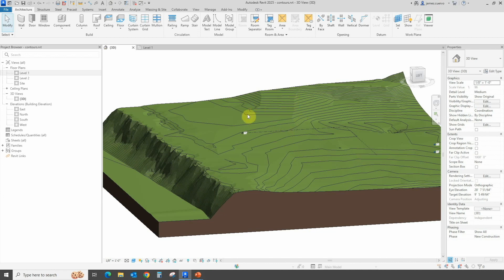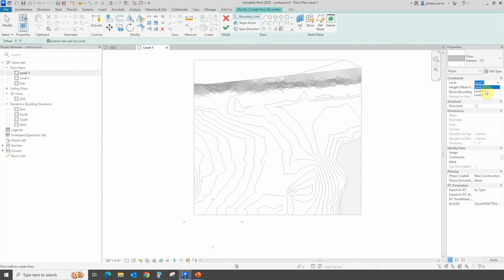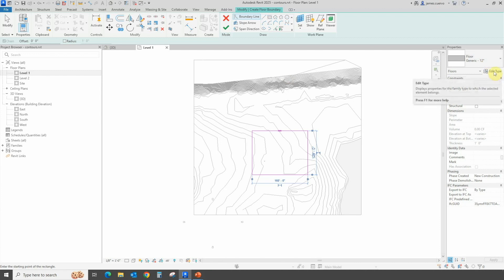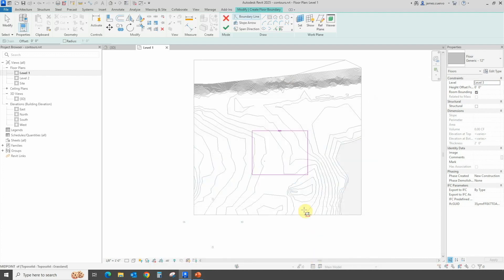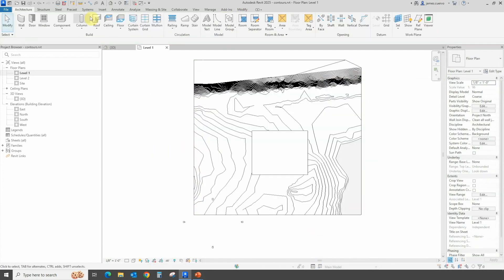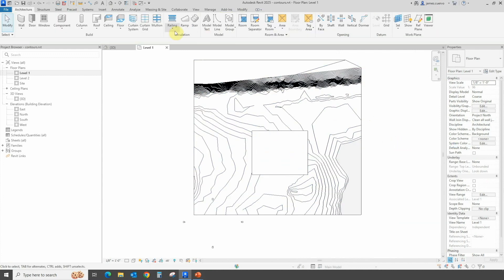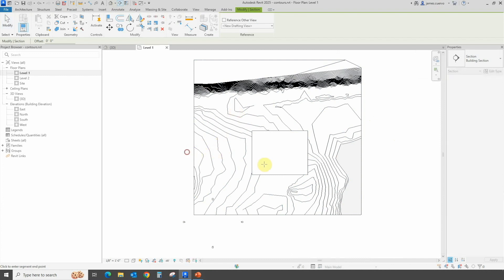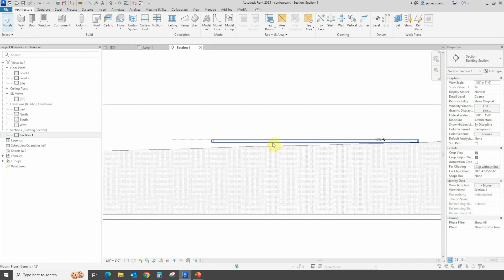Here we've created a topo surface based on an imported file. Let's go to Level 1 and create a floor. We'll make sure everything is in the right place and create our surface. Let's edit the generic 12-inch floor type and make it a 2-foot slab. Now let's specify that this object will have an excavated object. Let's create a section to make sure this is actually working as expected.